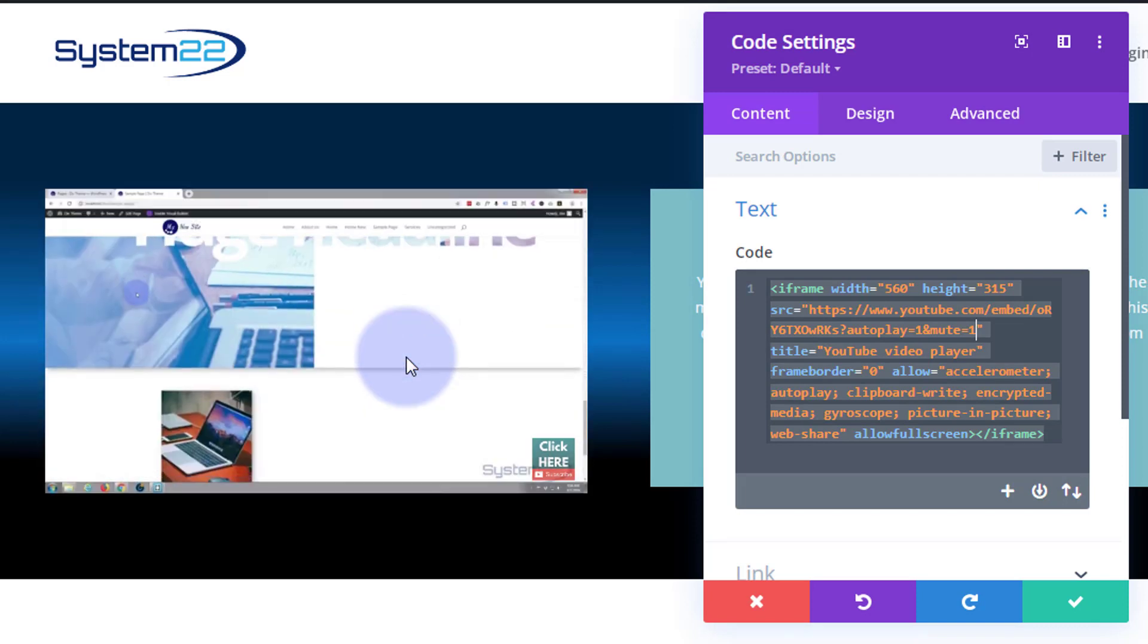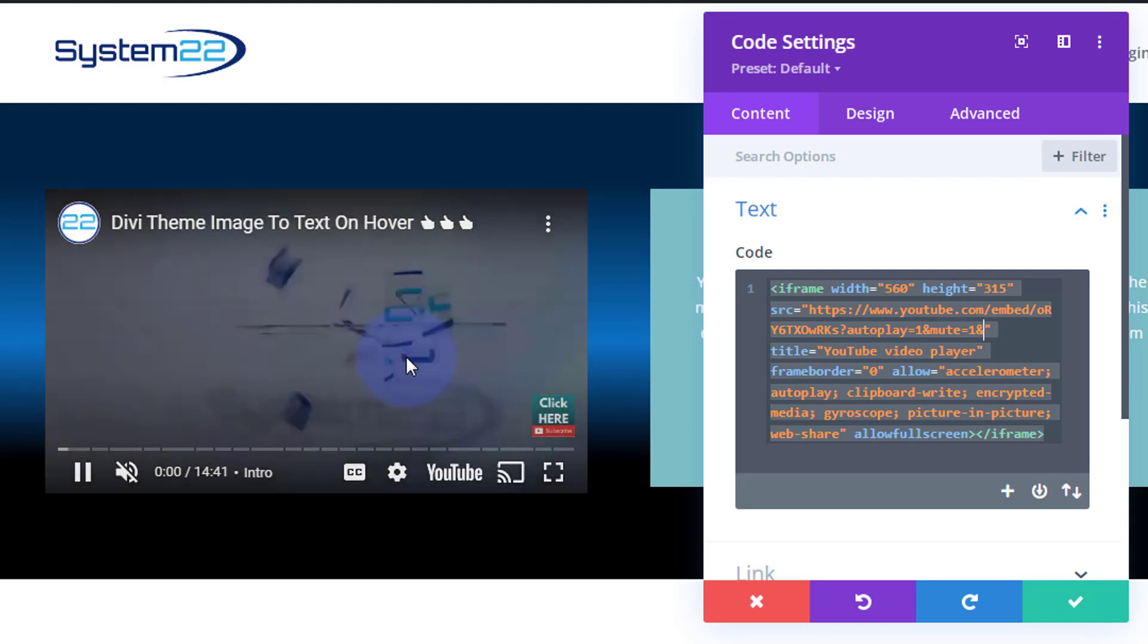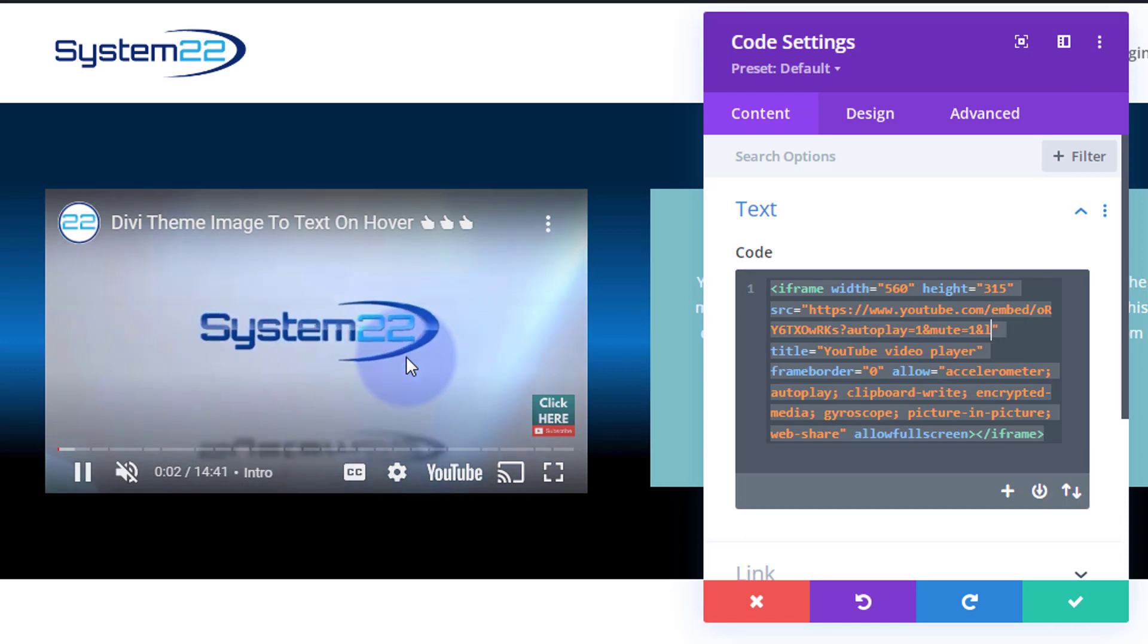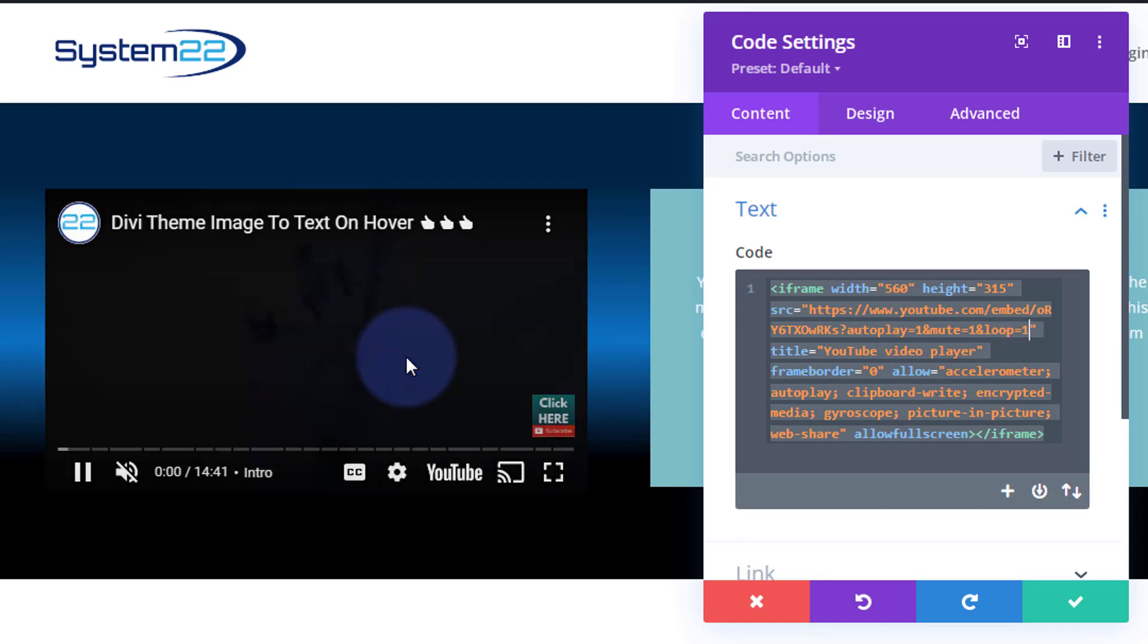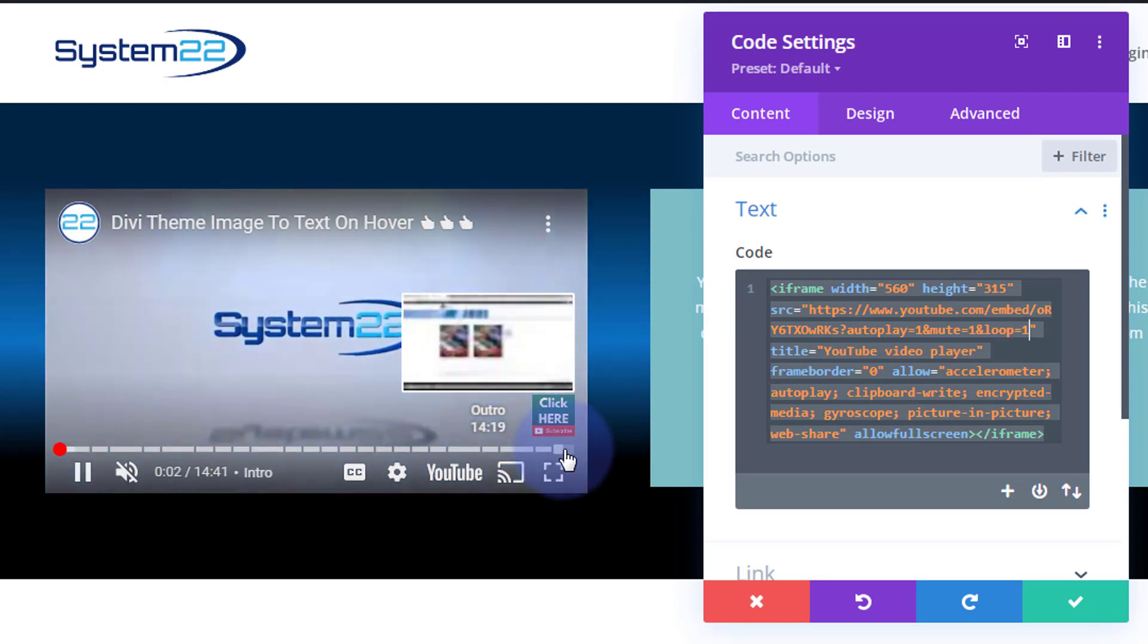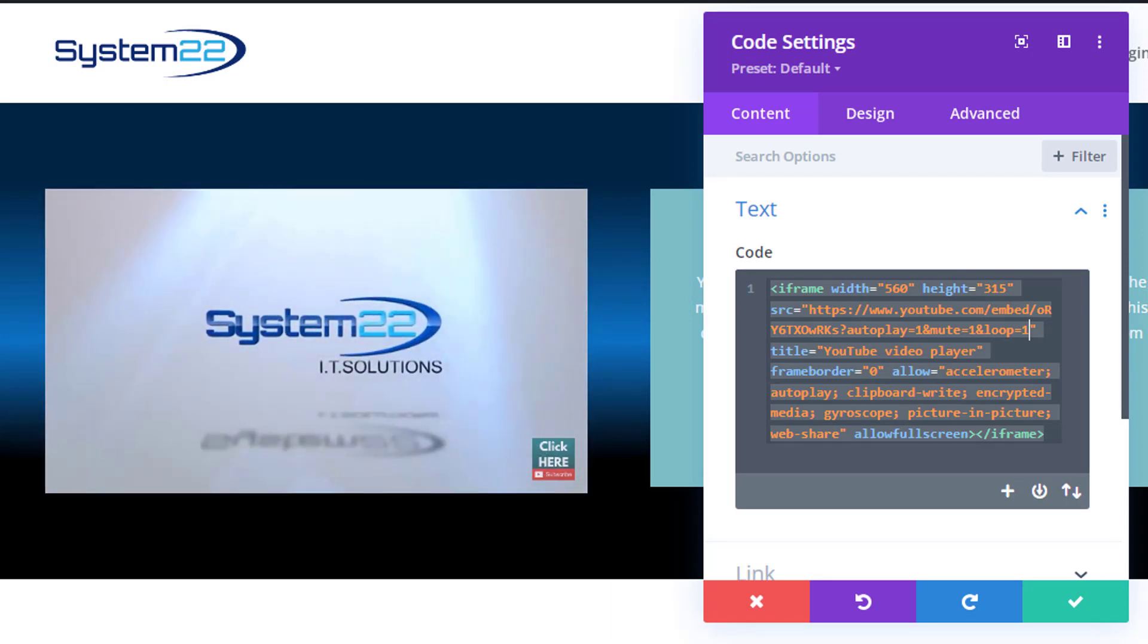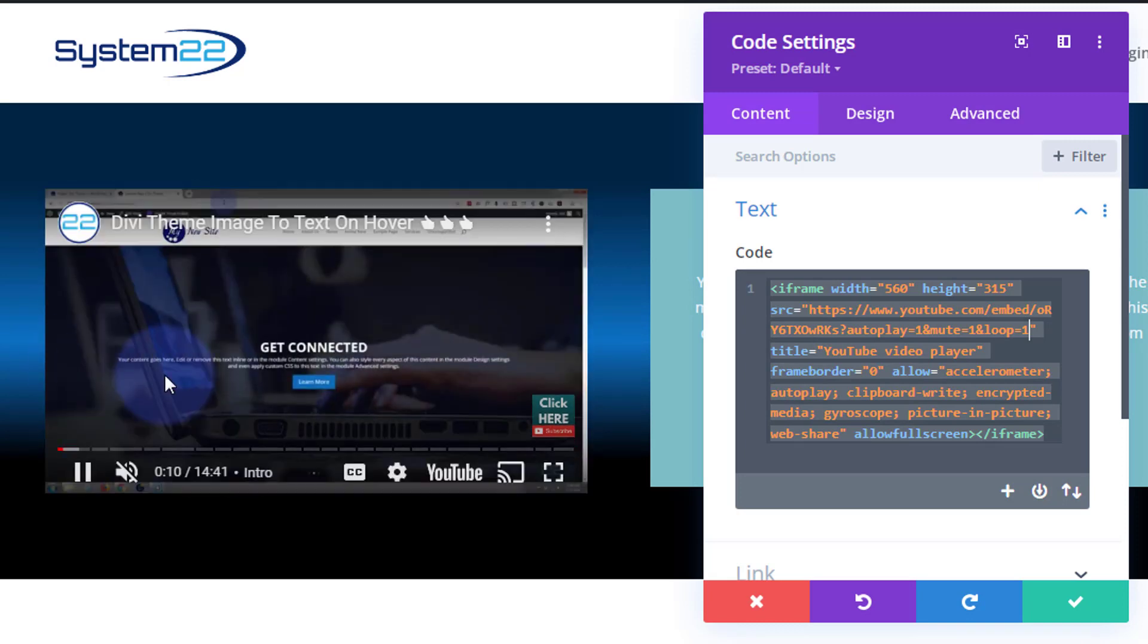Okay, if you've got a short video - this is a fairly long one - you can choose to loop it. And if you want to loop it, again every time we add a new command we want to put the ampersand in there. So I'm going to say and loop equals one.